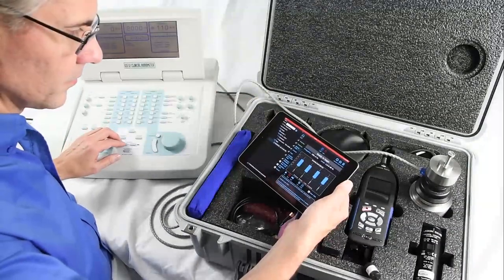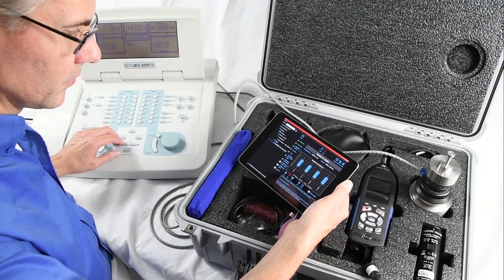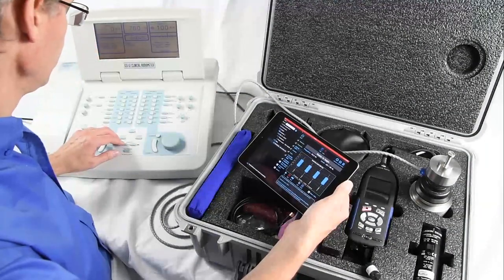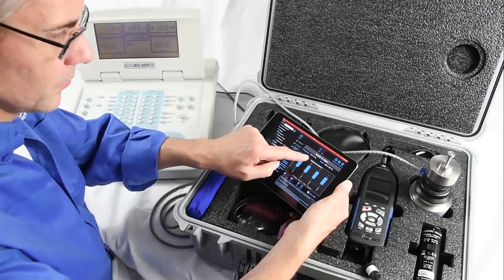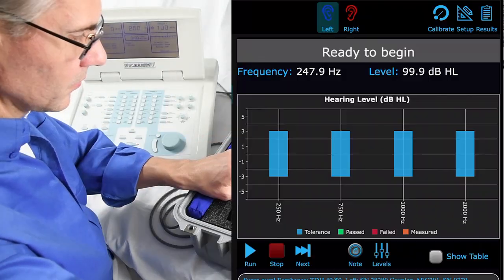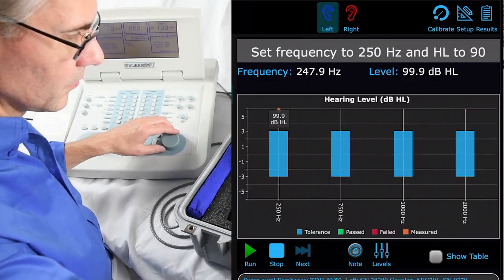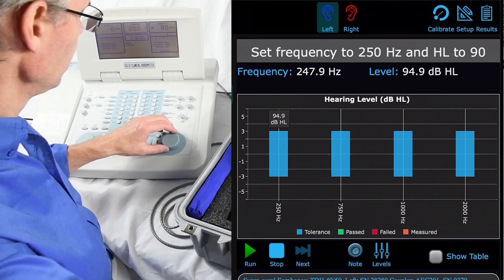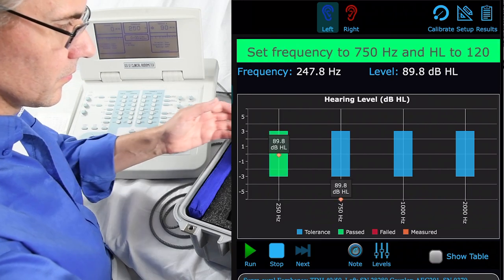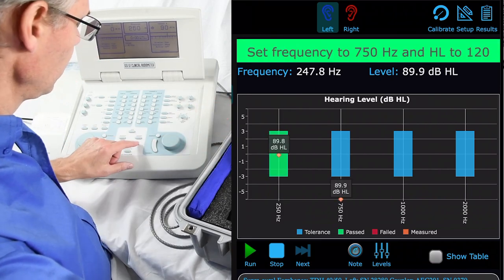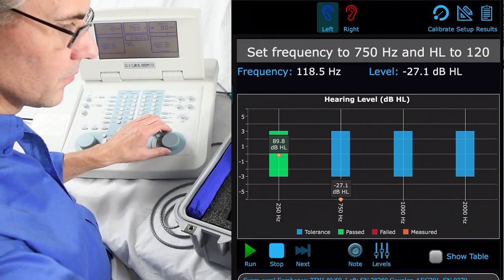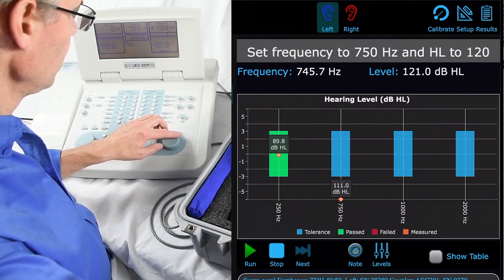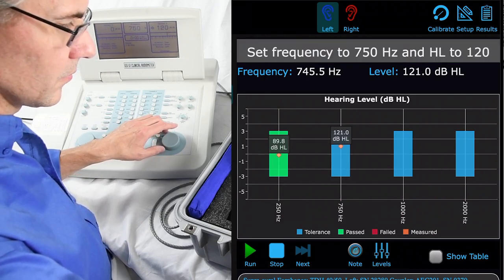Brent is checking the current level for the hearing level test before running. You can see the live display of data at all times on each page. As soon as one step is passed, you can change to the next step. Brent doesn't need to wait very long to turn the dial or set the dB HL — he can keep his hand on it and turn as each frequency passes.